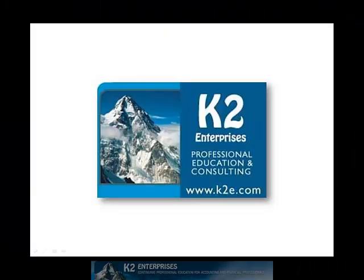On behalf of everyone at K2 Enterprises, thanks for taking time to watch this video tip. For more information on the training courses we offer, please visit our website at www.k2e.com.